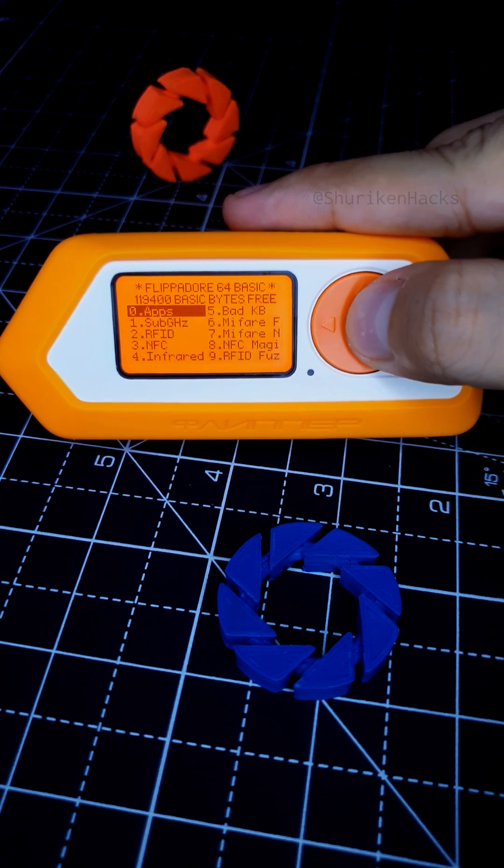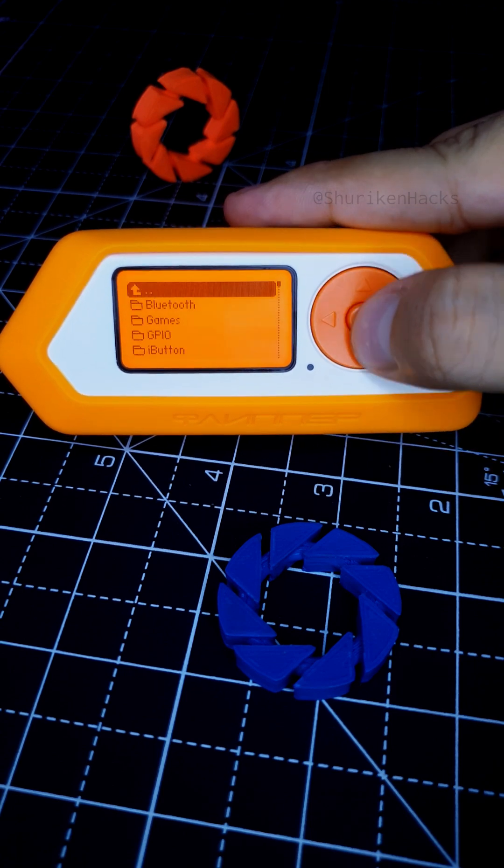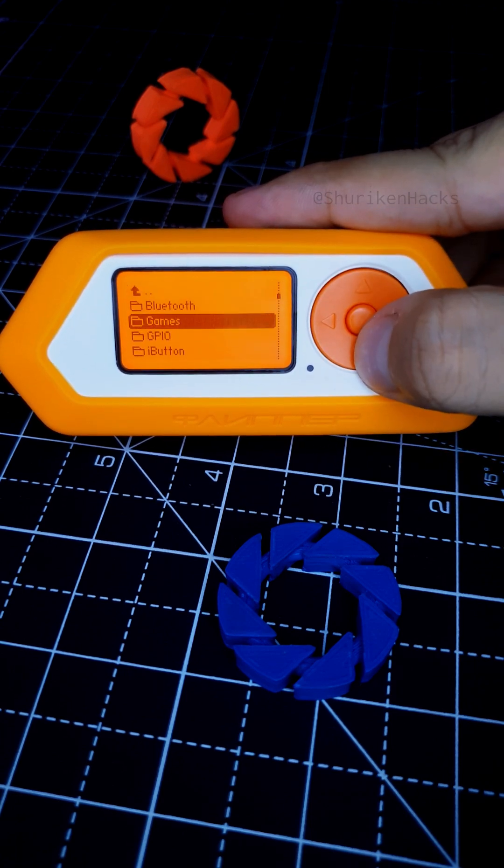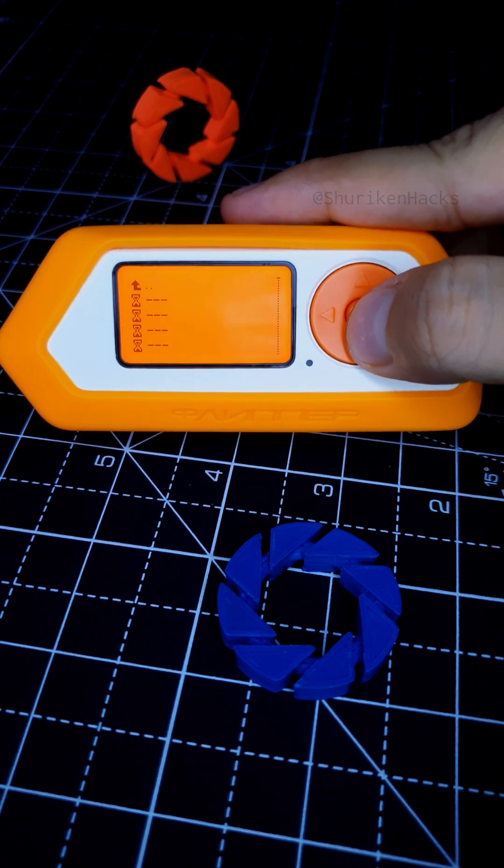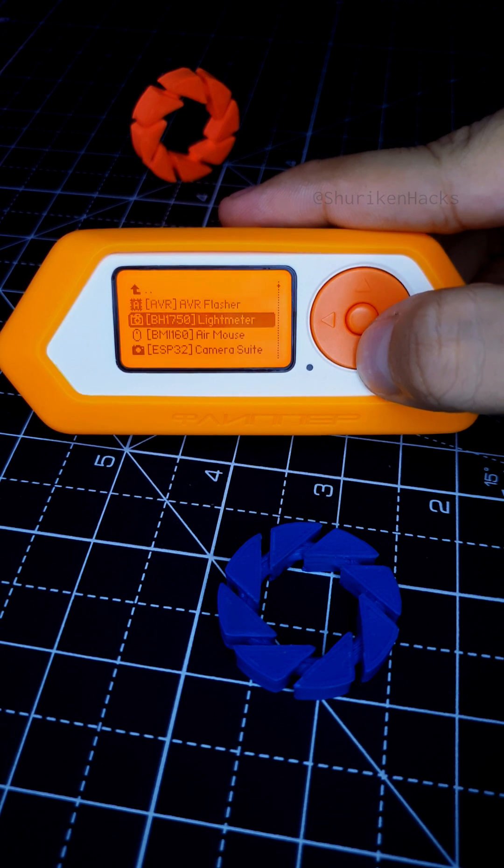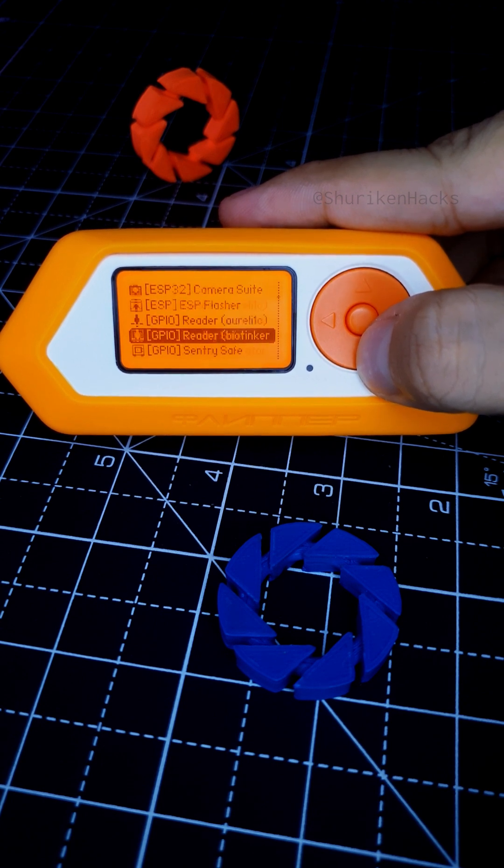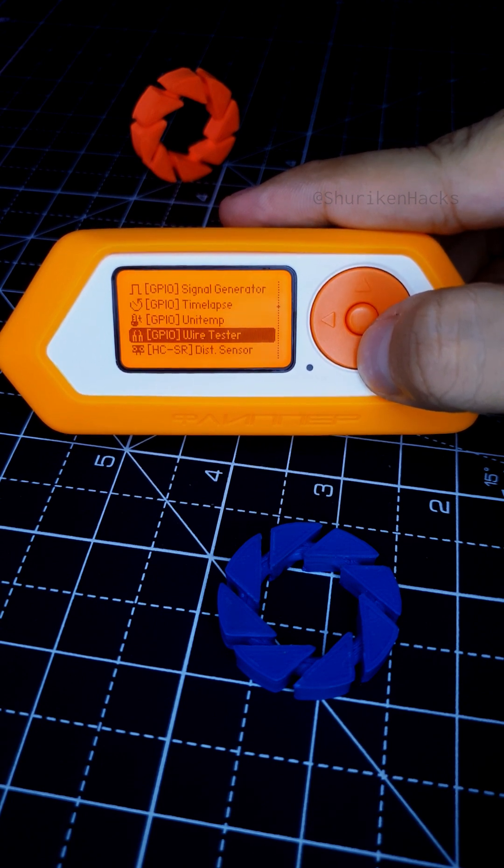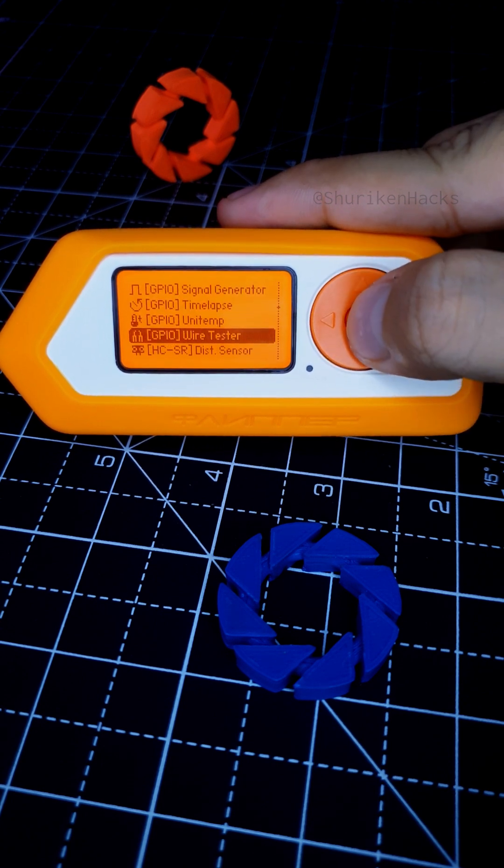Doesn't matter if you don't use the GPIO much, but if you just happen to have a spare wire lying around that you want to test, here's a new tool on the Flipper called Wire Tester you should check out.